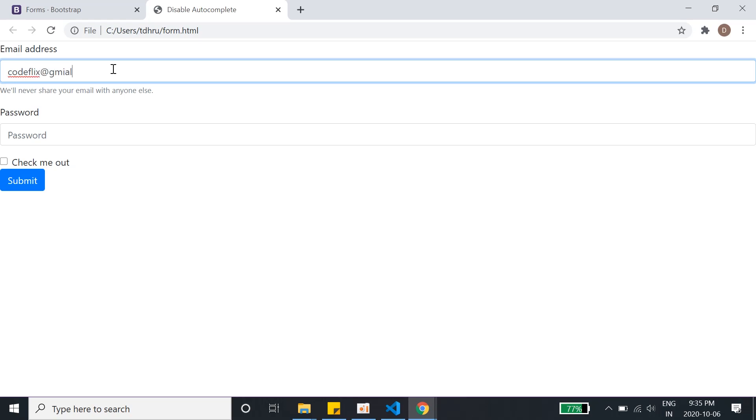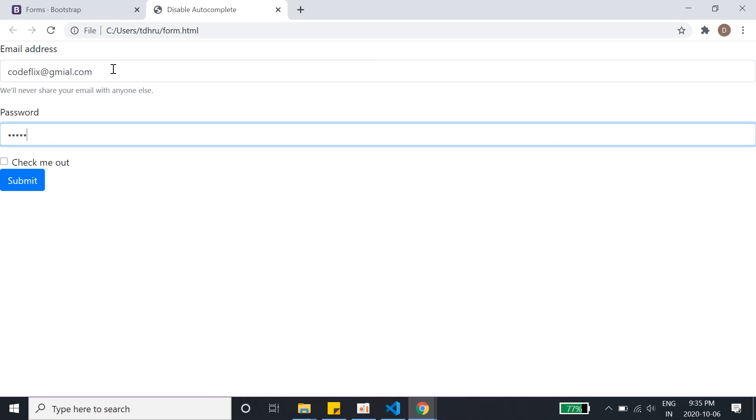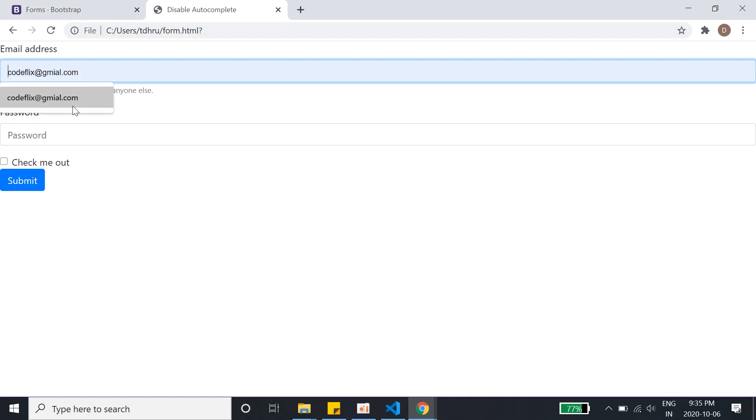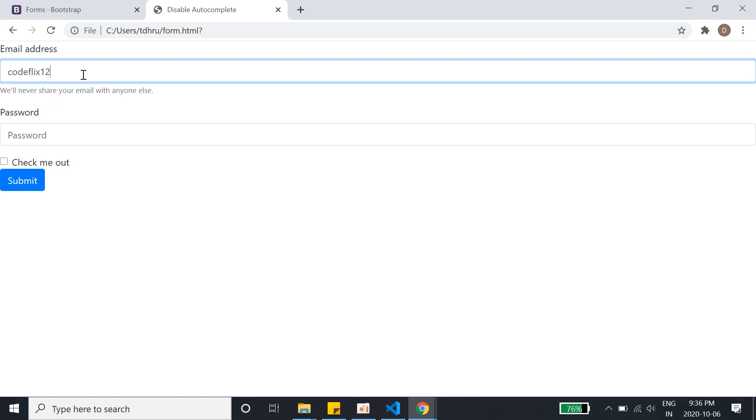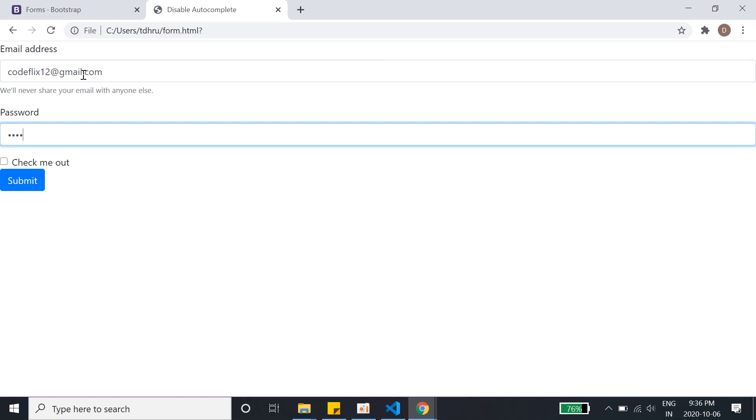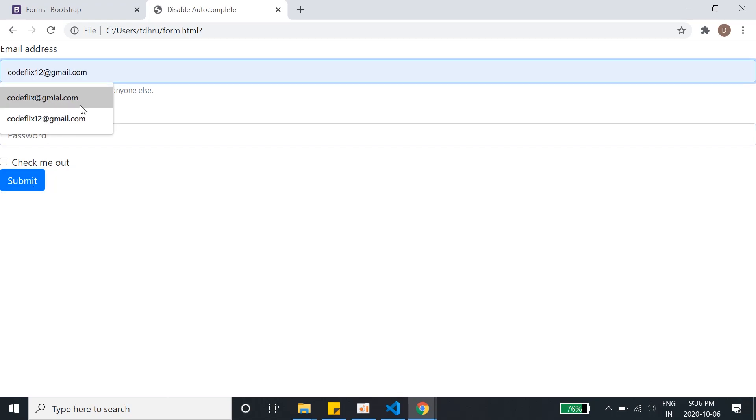Autocomplete, I'll show you what autocomplete is. Gmail.com or anything like this, and password will give anything. When we give submit, here we can see it's coming as an autocomplete. So if we give another thing, codeflix12@gmail.com which is my official email, and again submit, it shows me two things as autocomplete here.